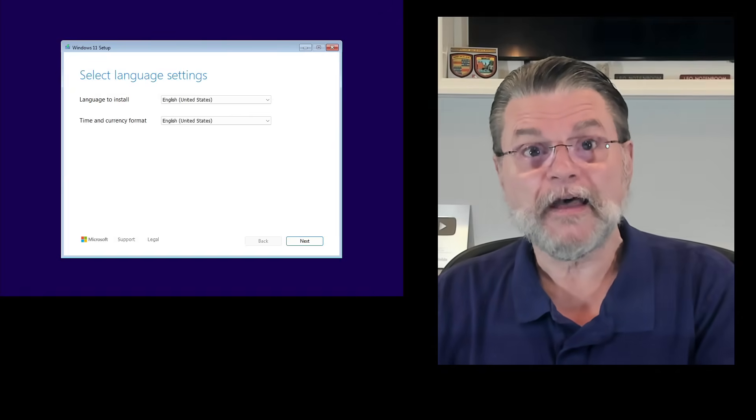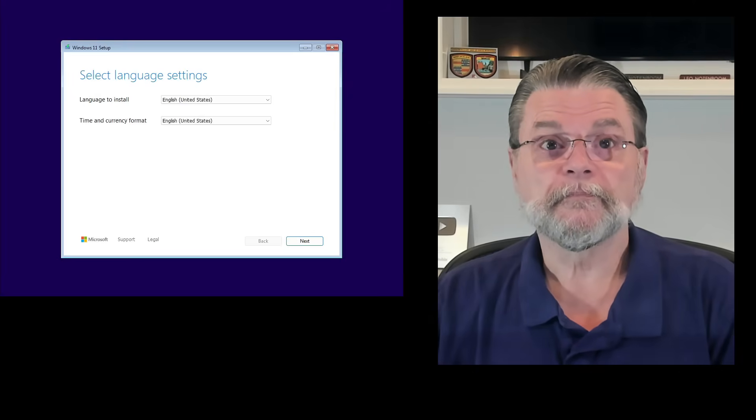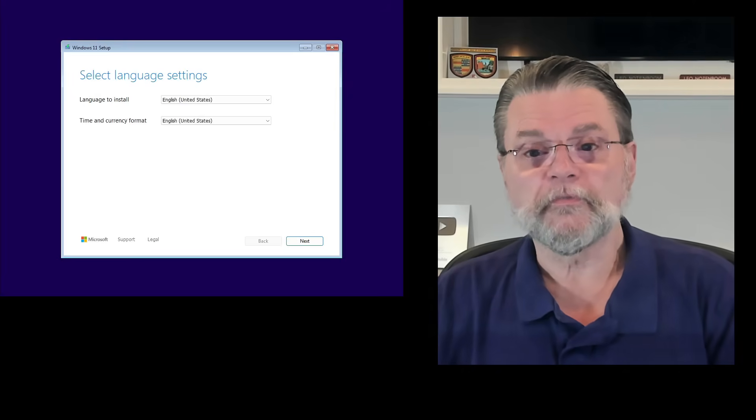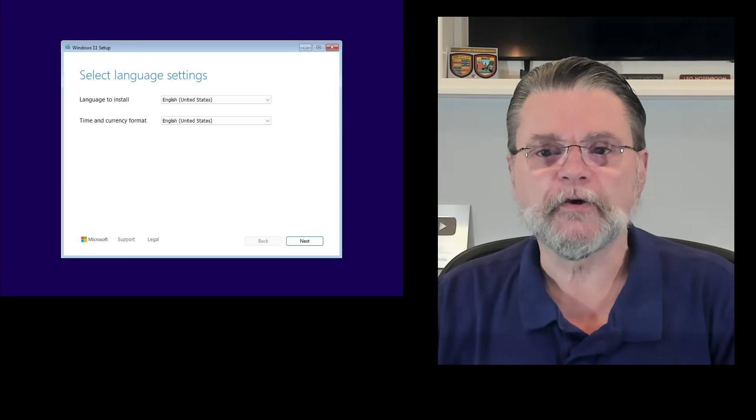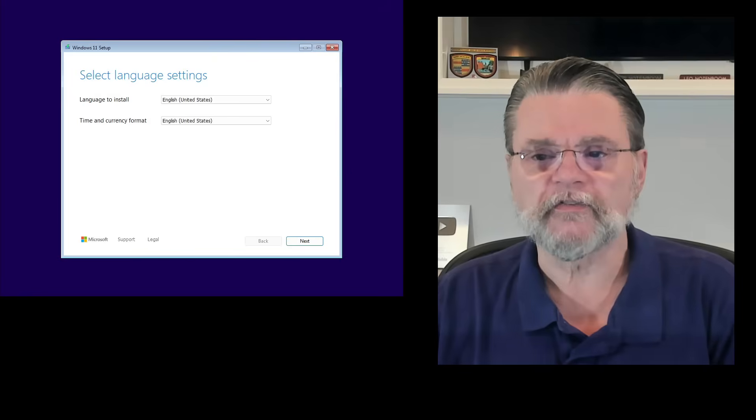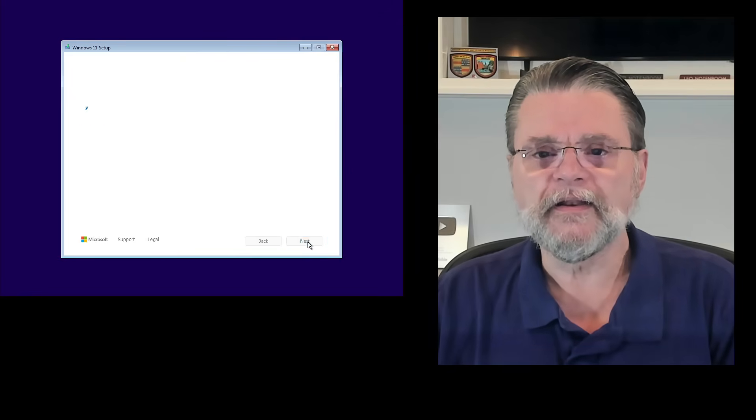Boot from that Windows setup disk. You'll be asked about languages, time, currency - set whatever's appropriate for you and click next.